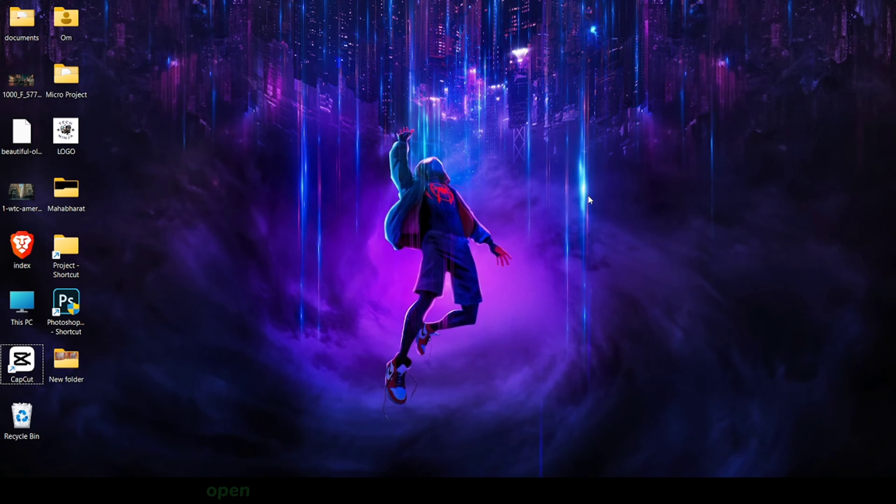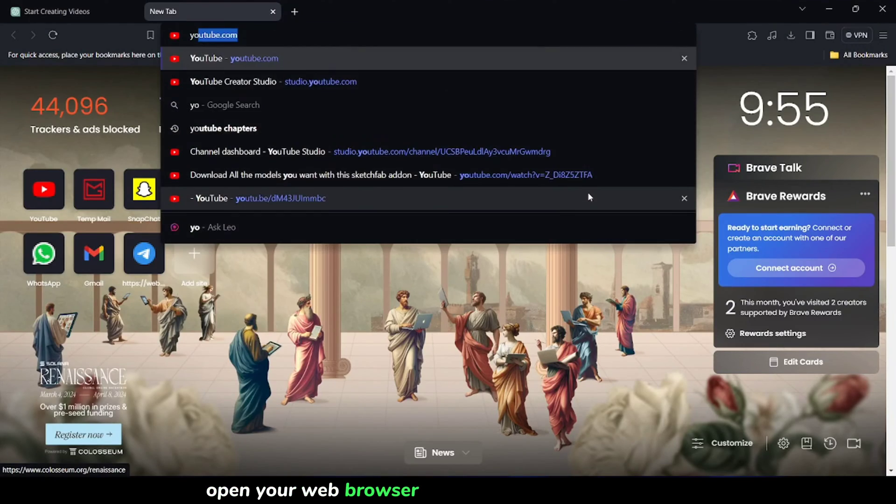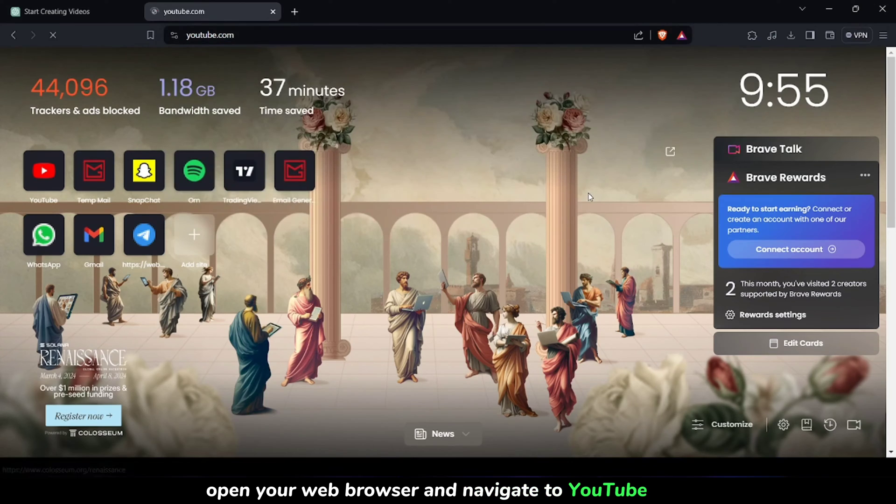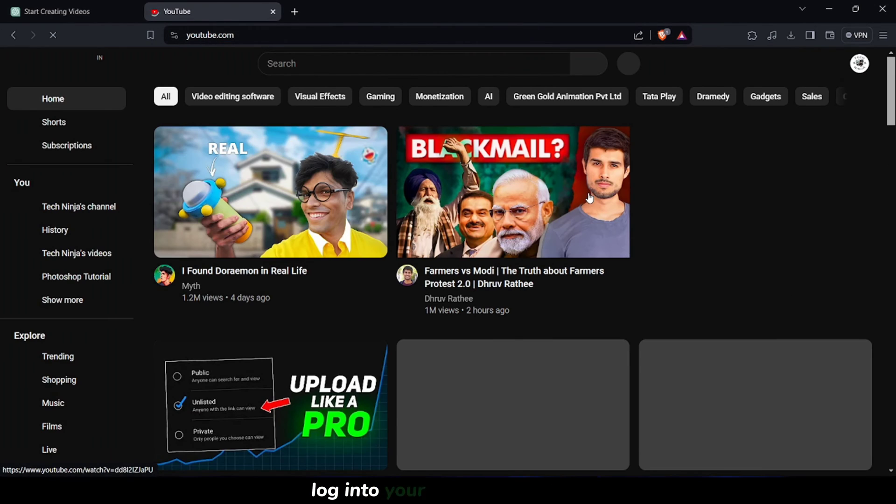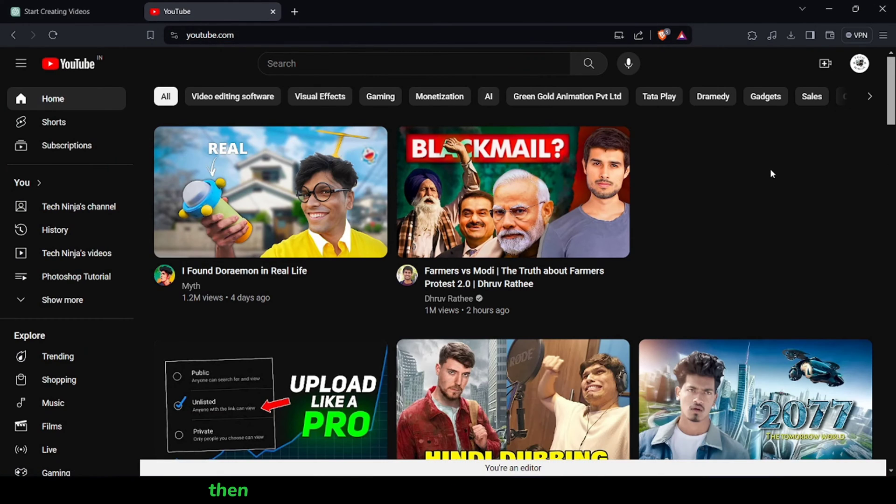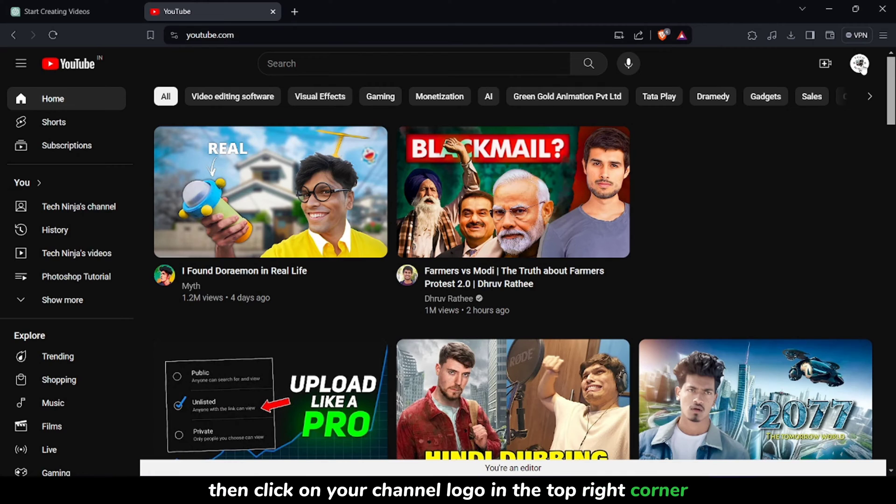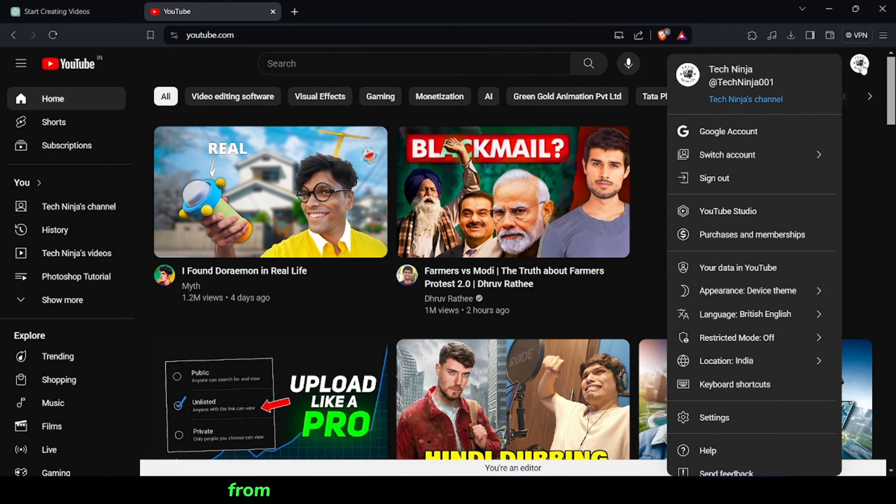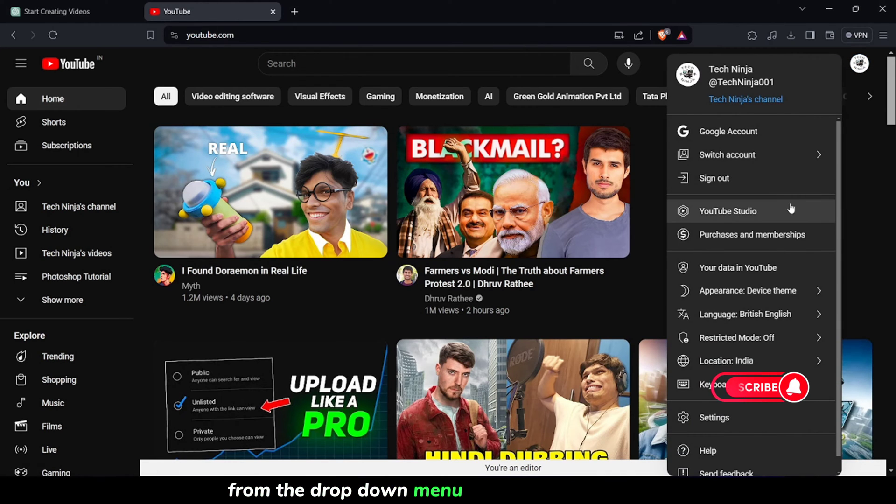To begin, open your web browser and navigate to YouTube.com. Log in to your YouTube account, then click on your channel logo in the top right corner. From the drop-down menu, select YouTube Studio.